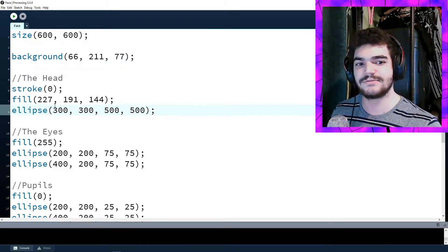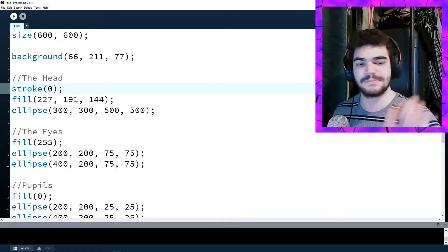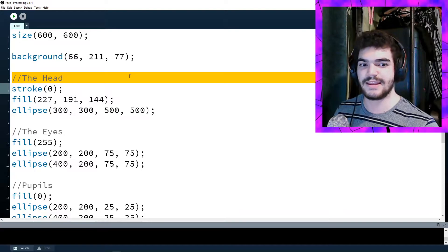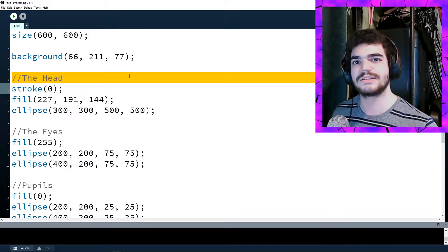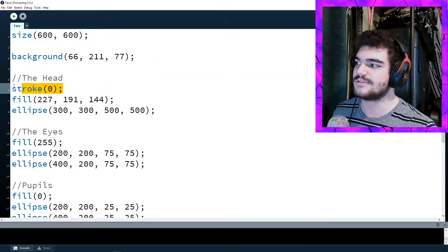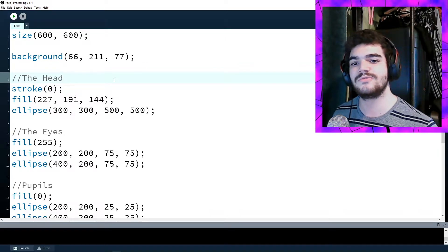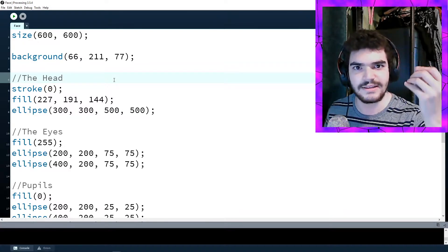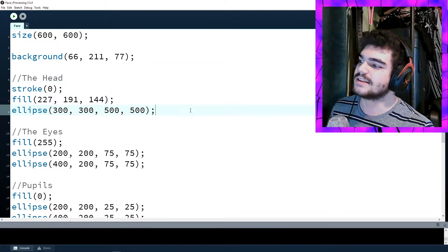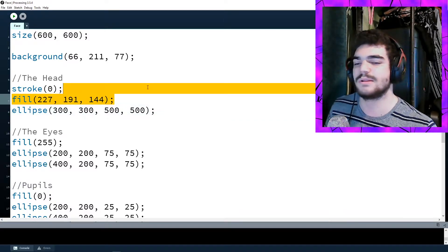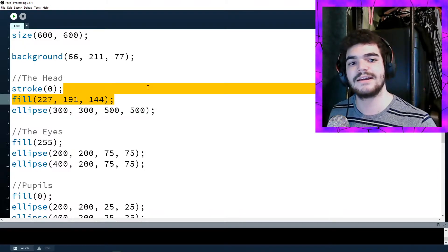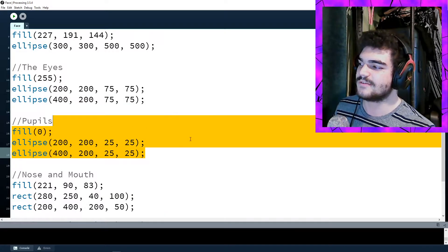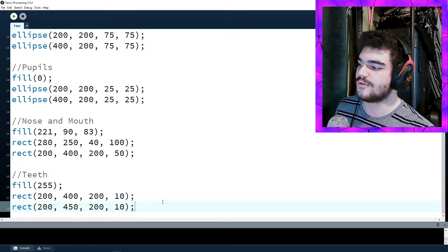I also have a head which I draw with a stroke of zero, meaning the outline is black, and then I fill it with this color here. I also have a comment here — a comment is a line of code that the computer skips over. As programmers we use comments to put notes in our code about what something does, so when I go back I know this ellipse draws the head, this fill belongs to the head. I have code for the head, eyes, pupils, nose, mouth, and teeth as well.